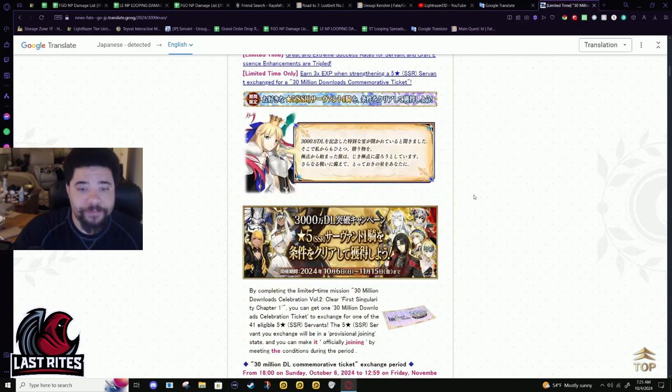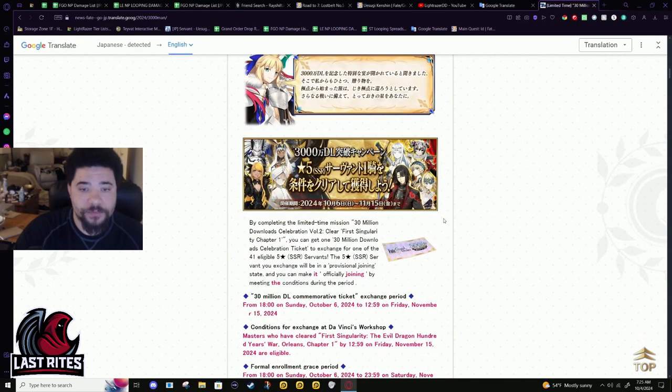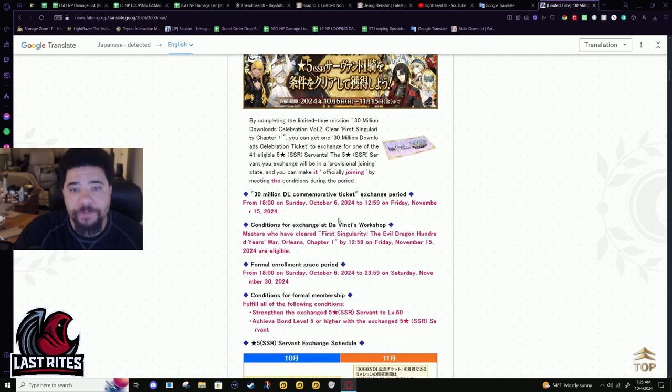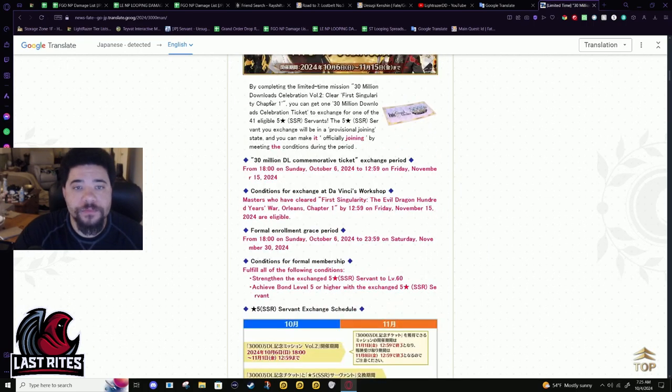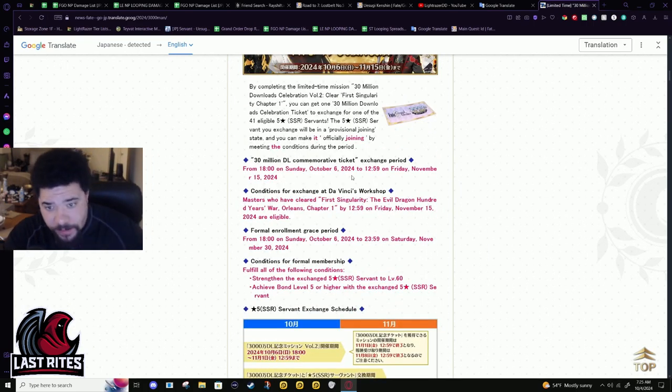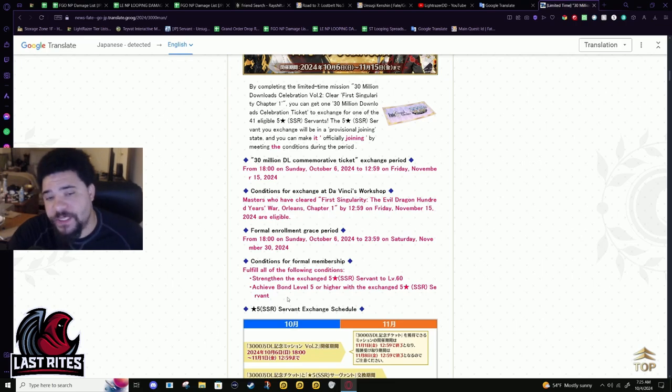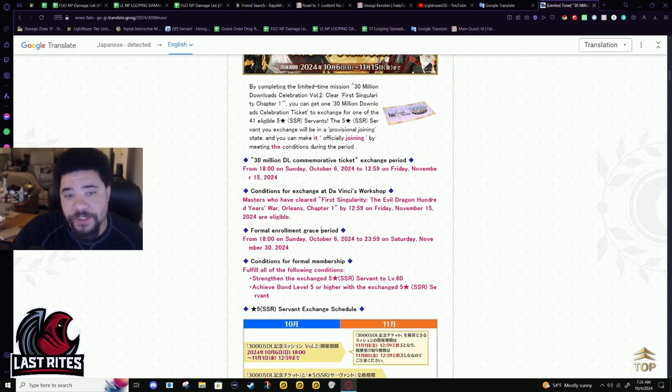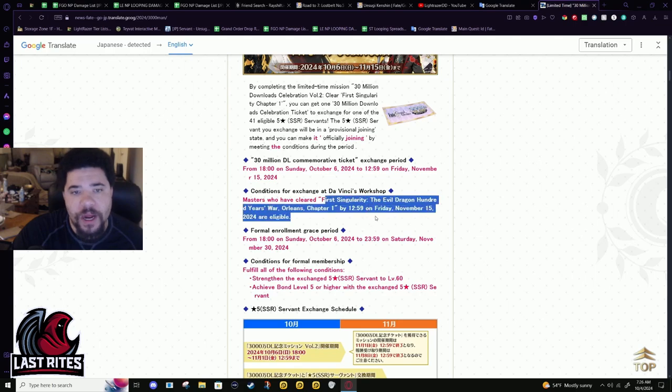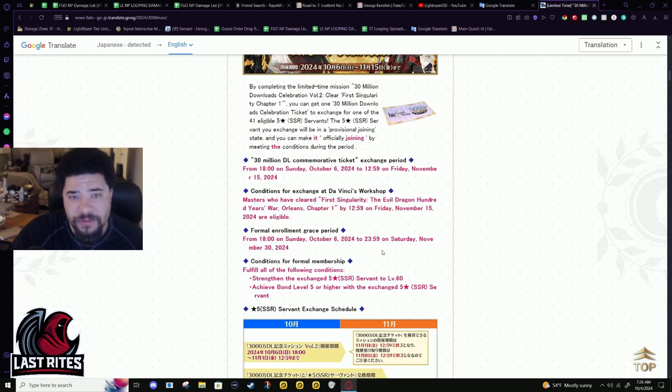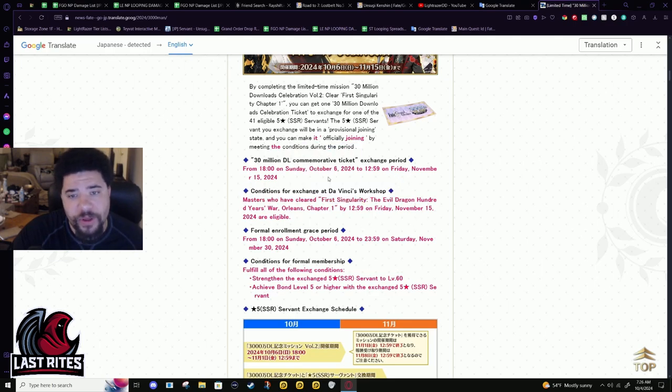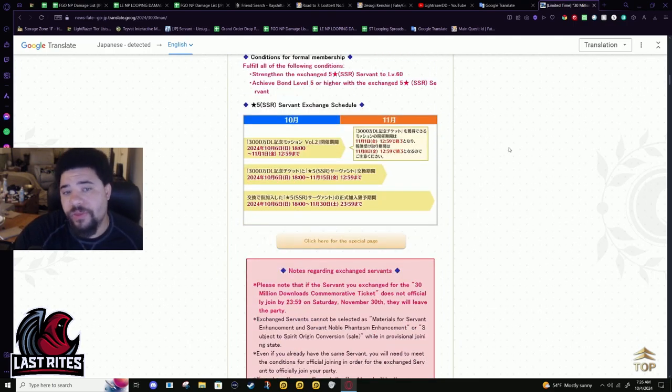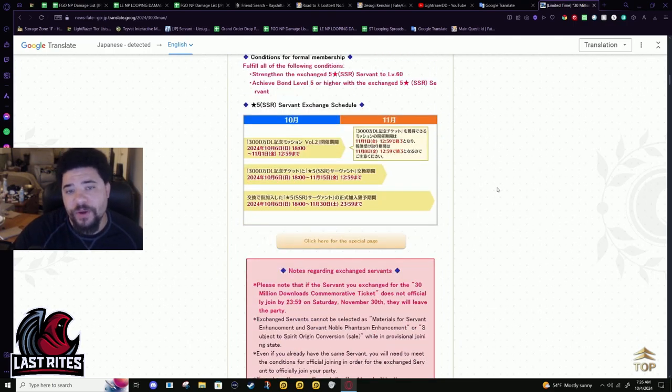All right. So first SSR ticket, you just have to get them bond five and level 60 and then you are good to keep them and you just have to get this done by, is it November 30th? Look at, yeah, no, it looks like December 30th. You have until the 15th to actually get the ticket. So there isn't much excuse for why you can't get this done.